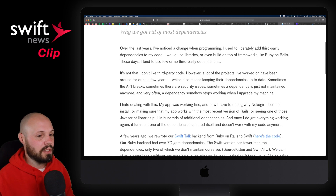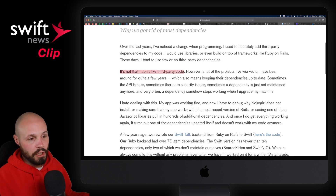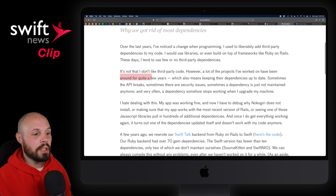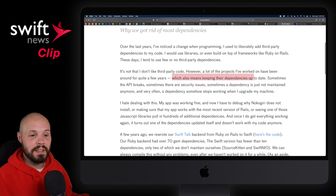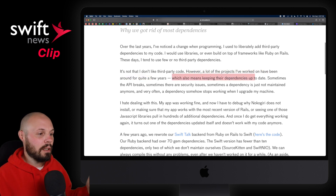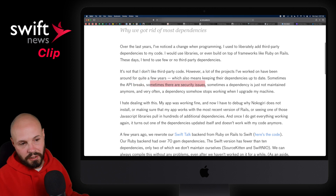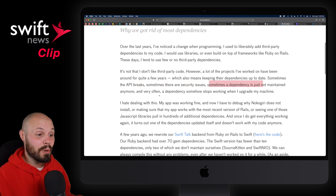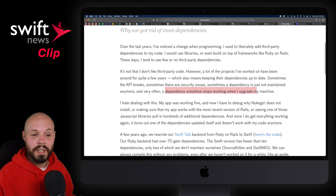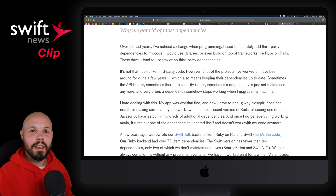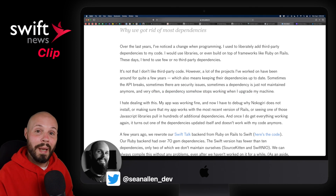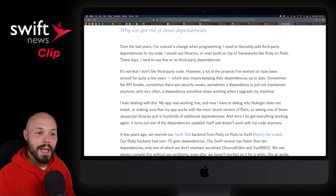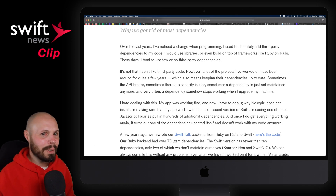He illustrates some of the reasons. It's not that I don't like third-party code. However, a lot of the projects I've worked on have been around for quite a few years, which also means keeping their dependencies up to date. Sometimes APIs break, sometimes there are security issues, sometimes the dependency is just not maintained anymore. Very often the dependency stops working when I upgrade my machine. Think of the word dependency — you're depending on somebody else's code. So I want to limit that.